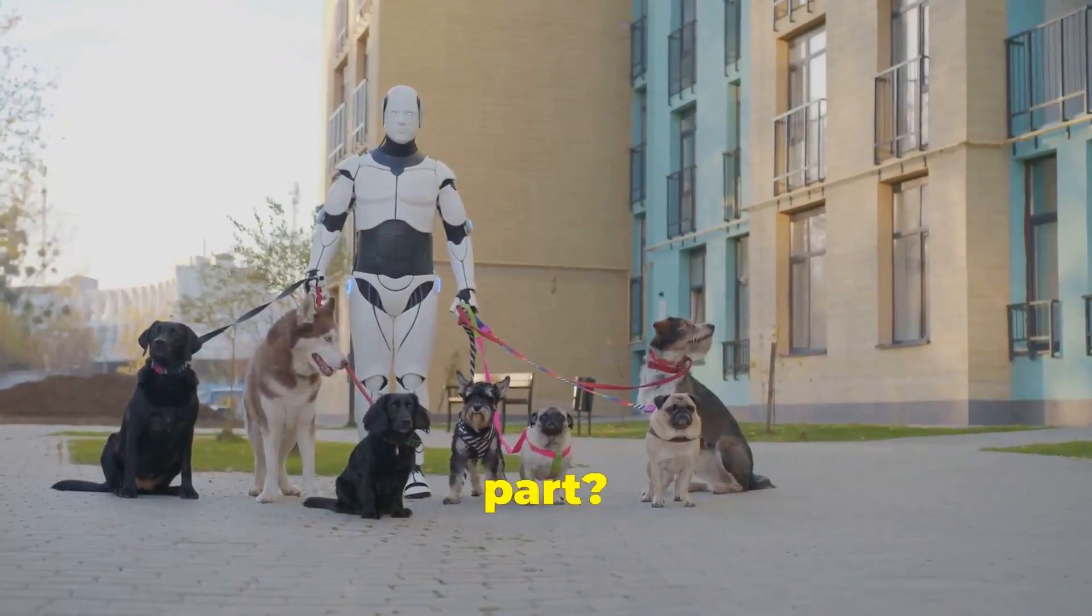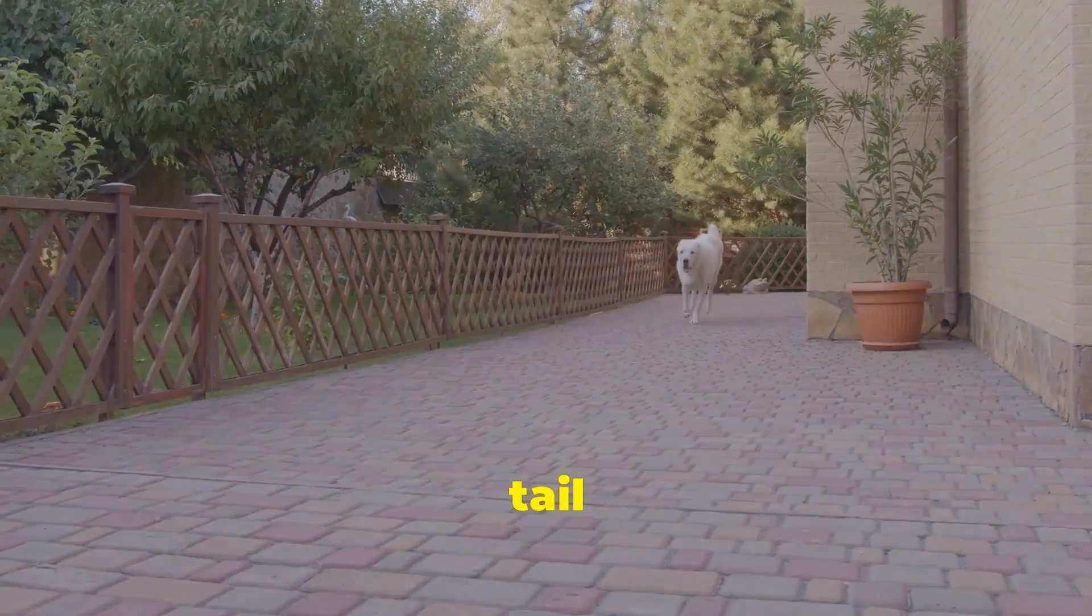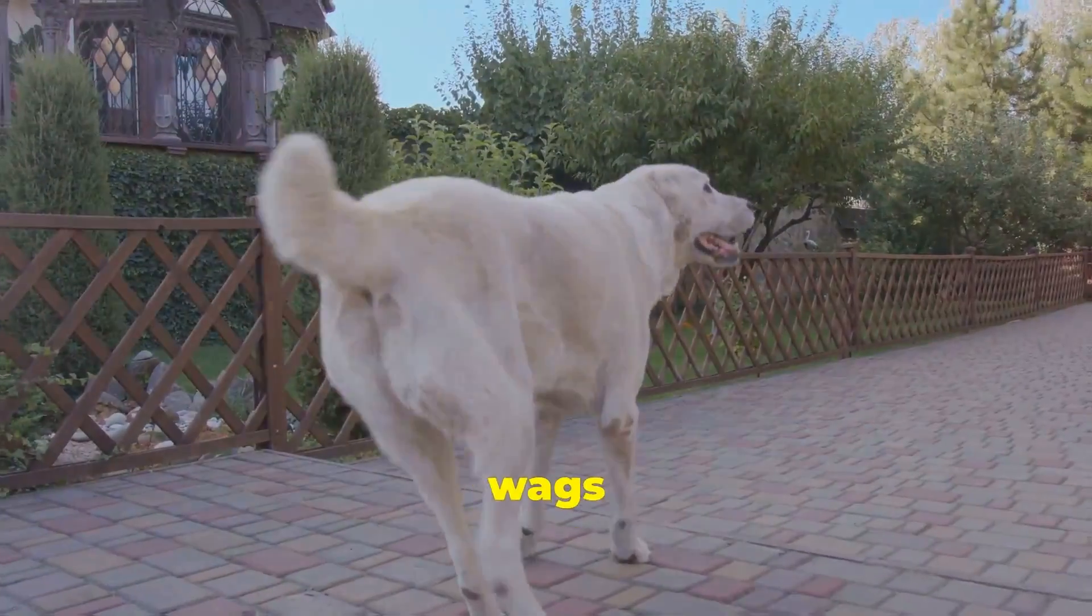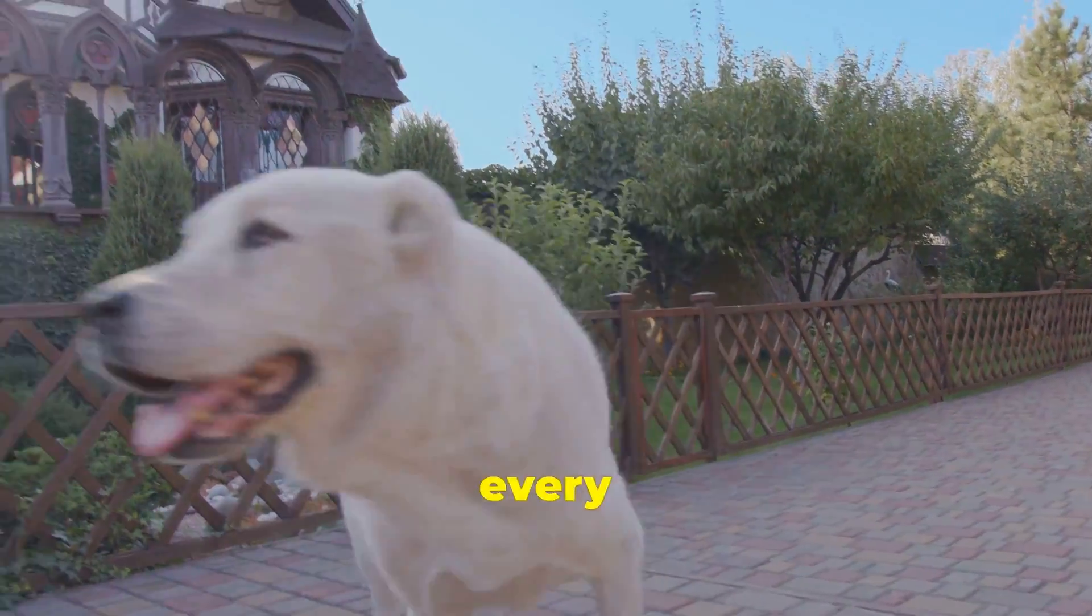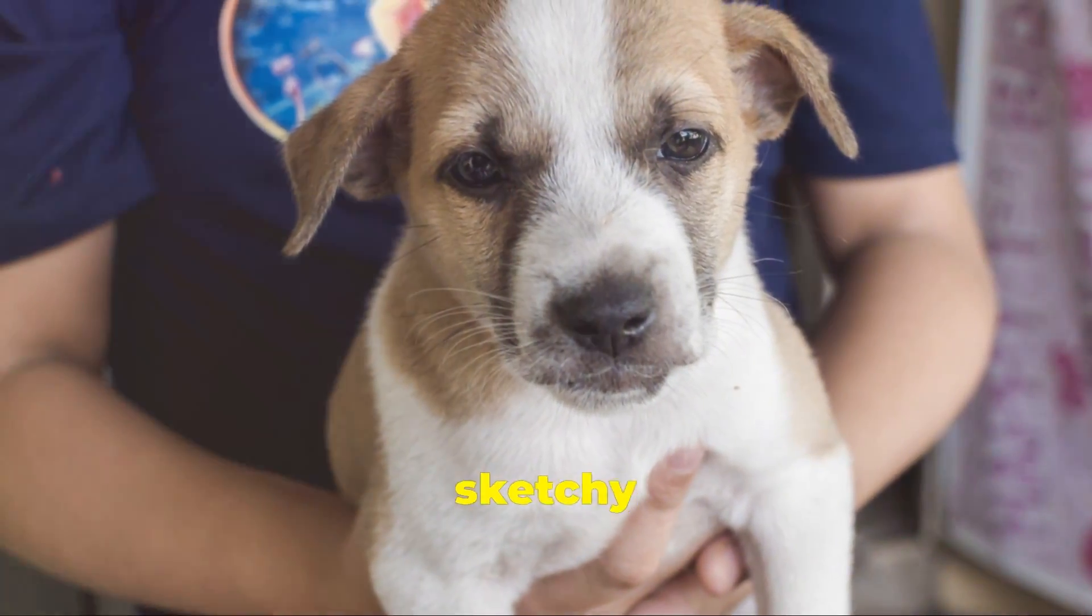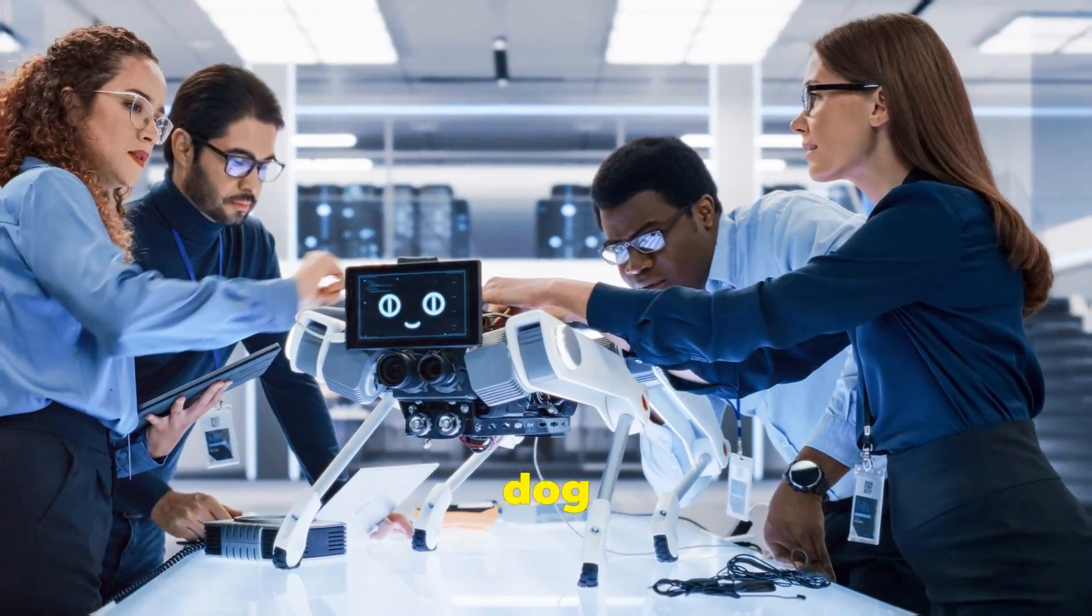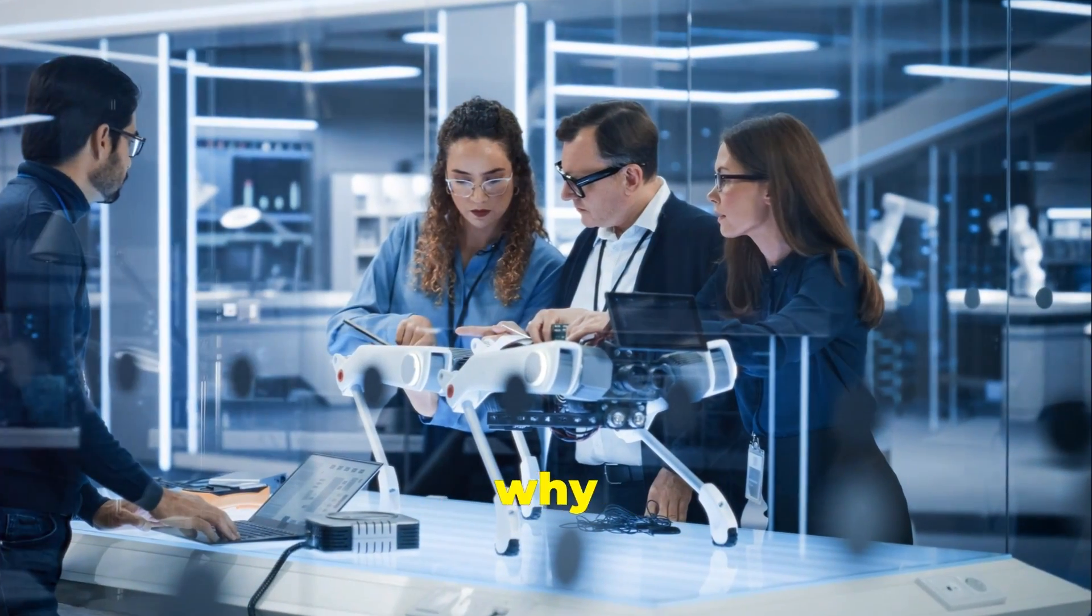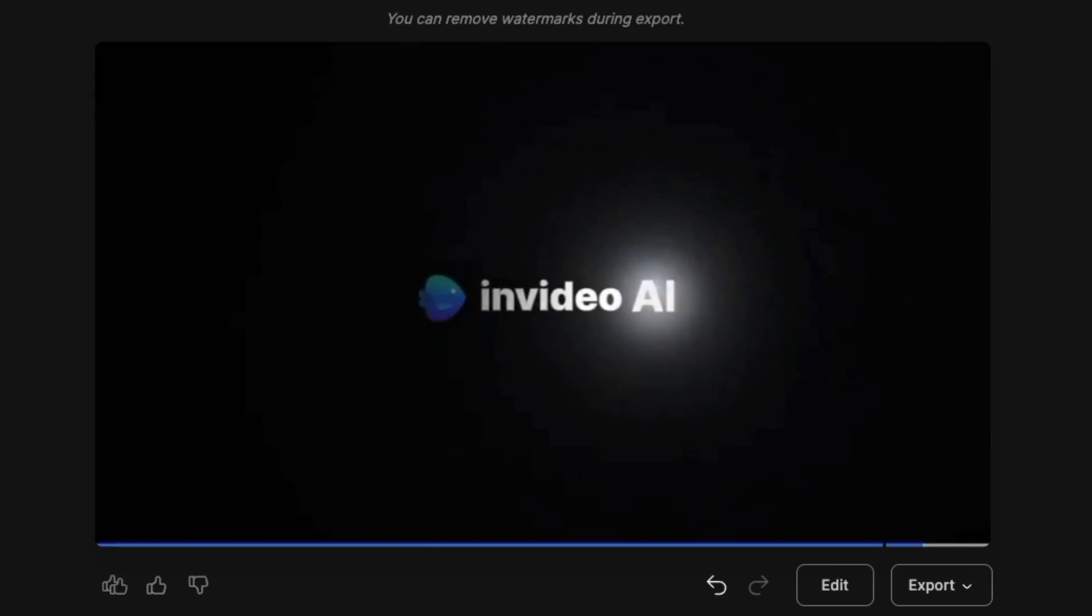And the best part? You can watch live as your dog's tail goes from zero to a hundred wags per minute. Yes, we count every single wag. Forget about hiring that sketchy neighbor kid. Let a robot take your dog out for a spin around the block. Because why not? It's the future, folks.